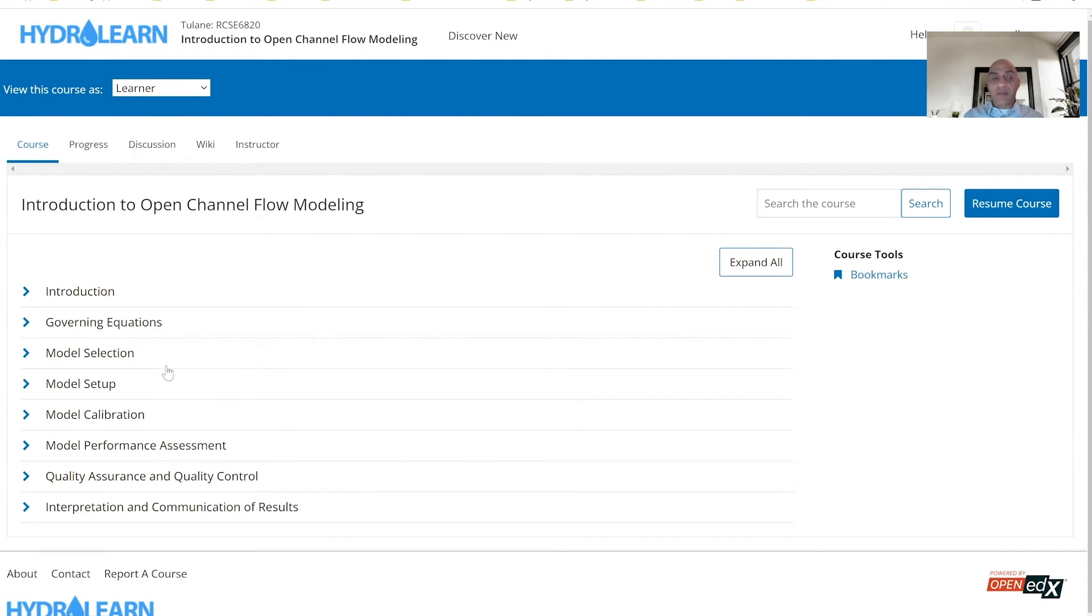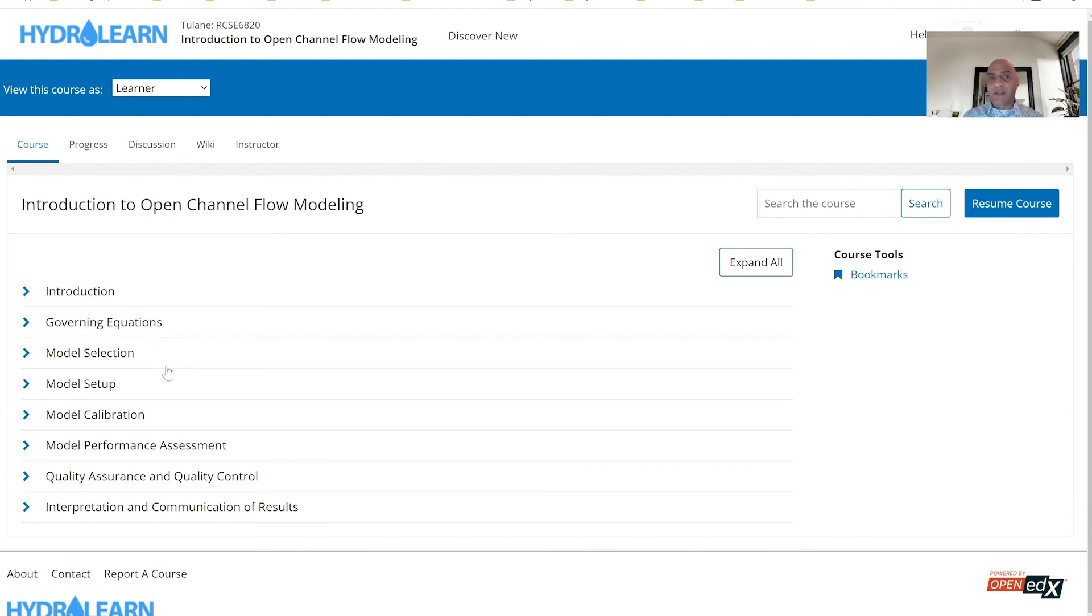And then we close out the module with a section about interpretation and communication of results. I hope you'll find this module useful. You may cover all of it or borrow some of it for classes that you are teaching at your own institutions. Thank you.